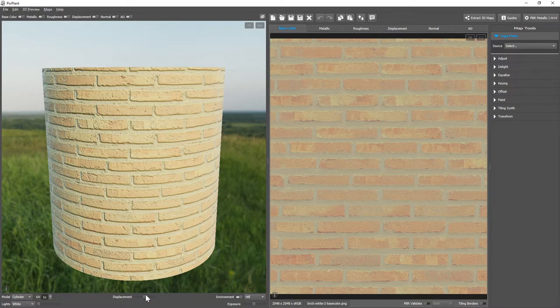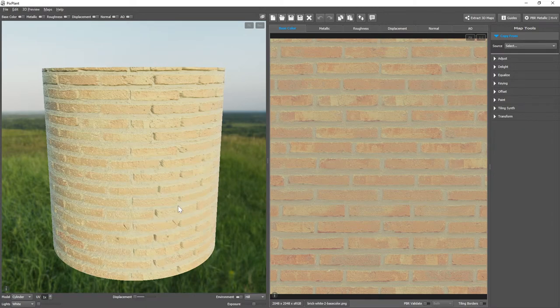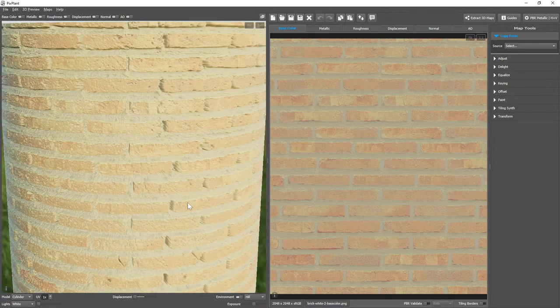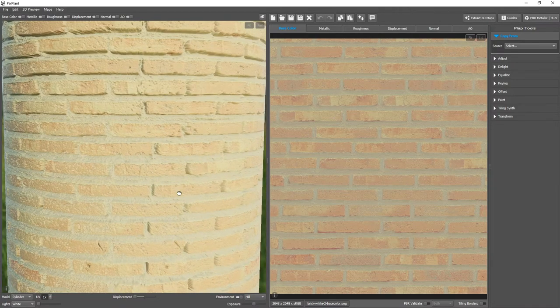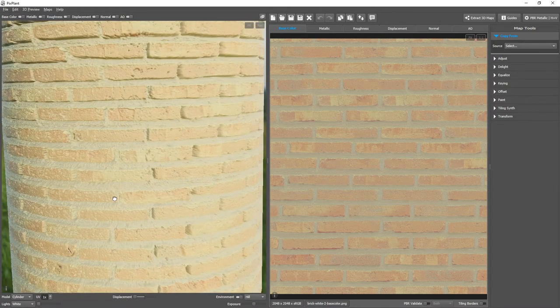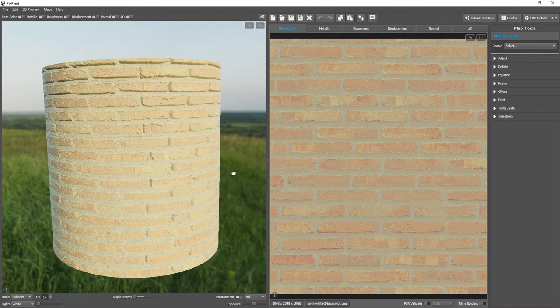If we move the slider to the left it will increase parallax mapping displacement. Parallax mapping gives the illusion of depth. However,